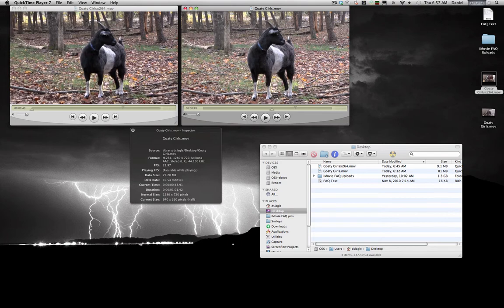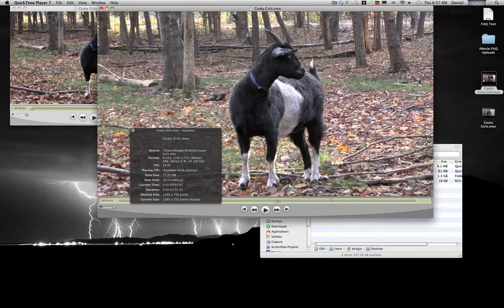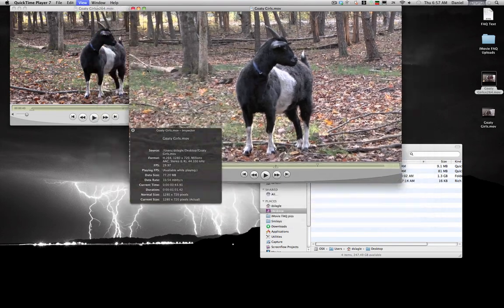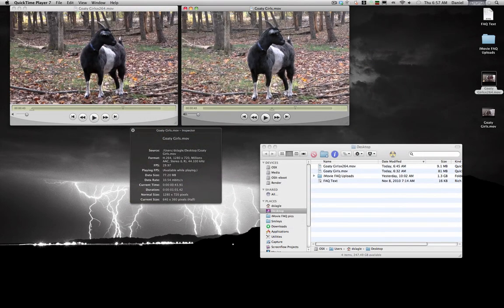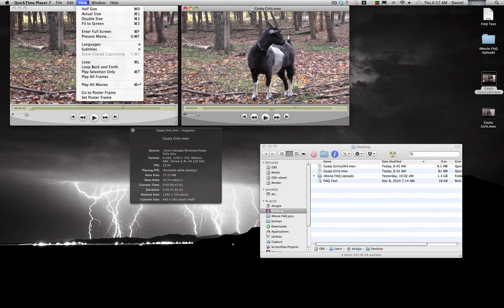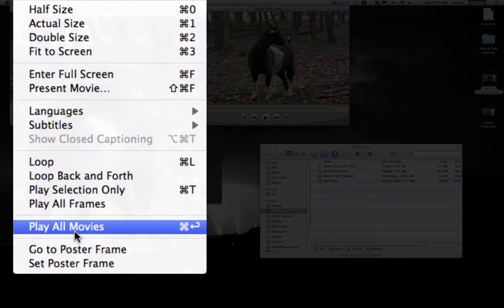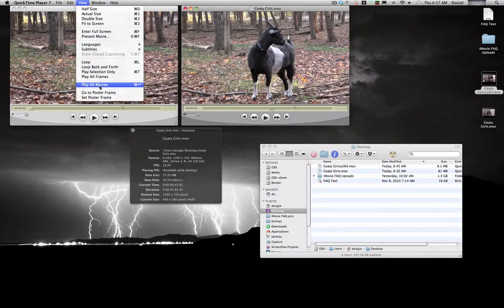I've got these shrunk down from their regular size to half so I can compare them using QuickTime. With QuickTime player, you can bring up as many movies as your computer will support and play them all at the same time.